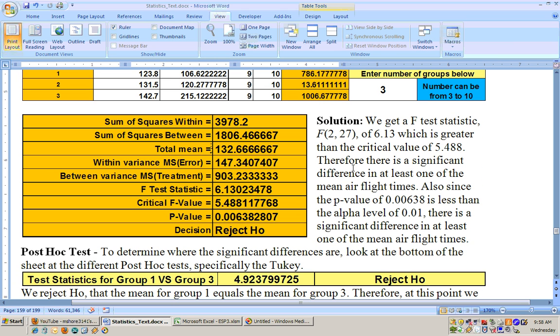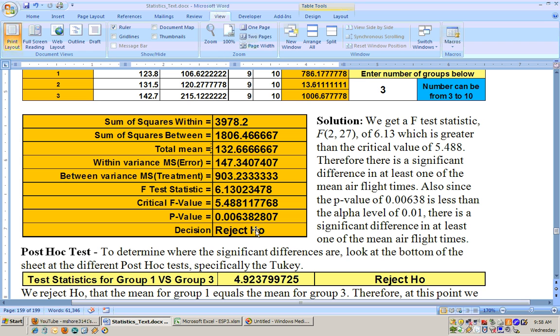Therefore, there is a significant difference in at least one of the mean air flight times. Really running the ANOVA is only a first step. If you get a rejected null hypothesis, then you have to run a post hoc test, because right now we only know that at least one of these mean air flight times is significantly different. Now, if this would have been a do not reject the null hypothesis, we would be done. We would know that there's no significant difference. But now since we got a rejected null hypothesis,